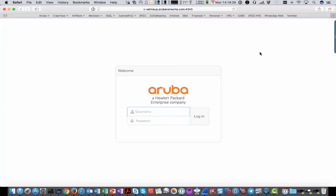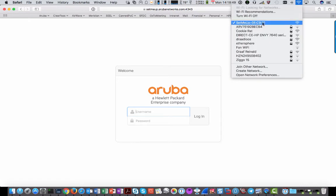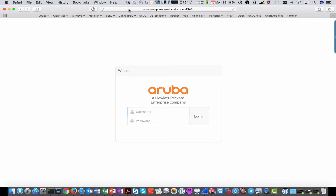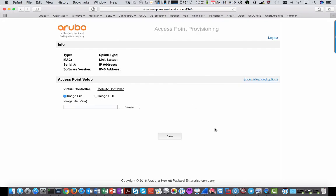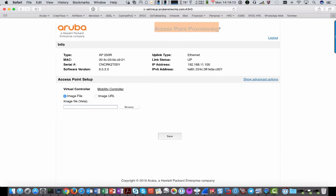When the UAP finally boots the manufacturing image, this is the webpage you will be shown when you connect to the SSID named 'SetMeUp' followed by the last digits of the UAP's MAC address. If you type any URL in the bar, it will redirect you to setmeup.arubanetworks.com on port 4343. Log in with the default username admin and password admin, and you get to the access point provisioning page — that's the only page in this manufacturing image.